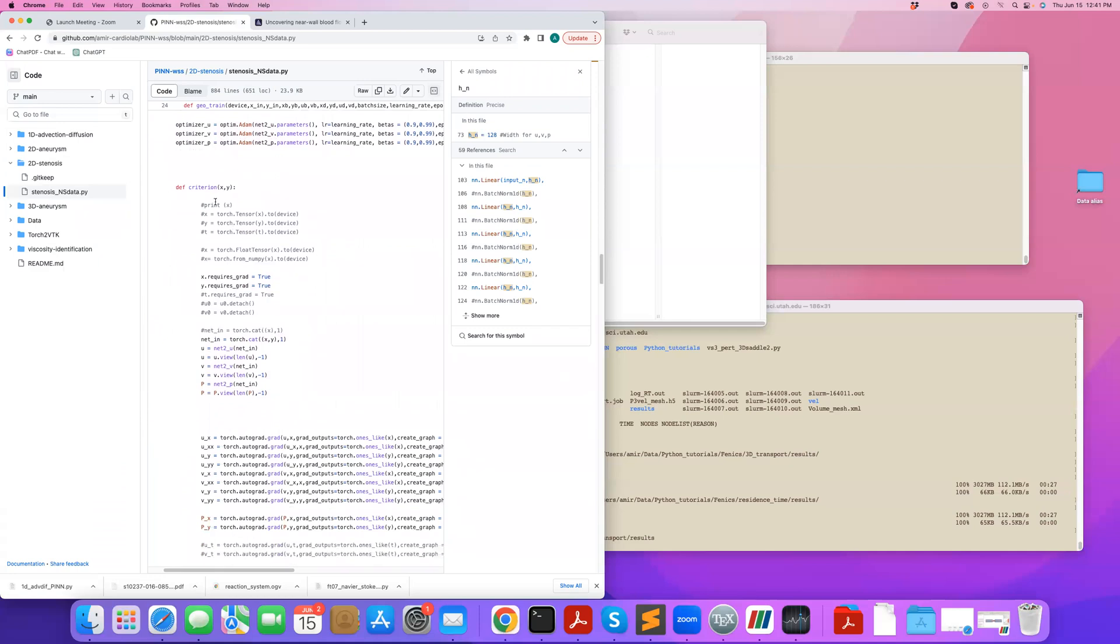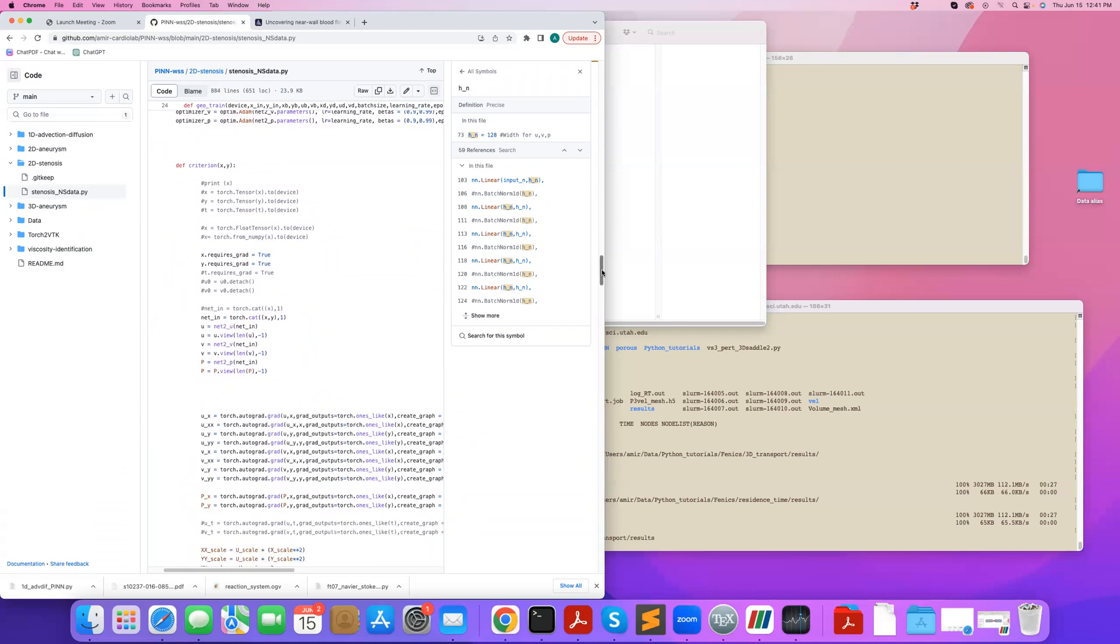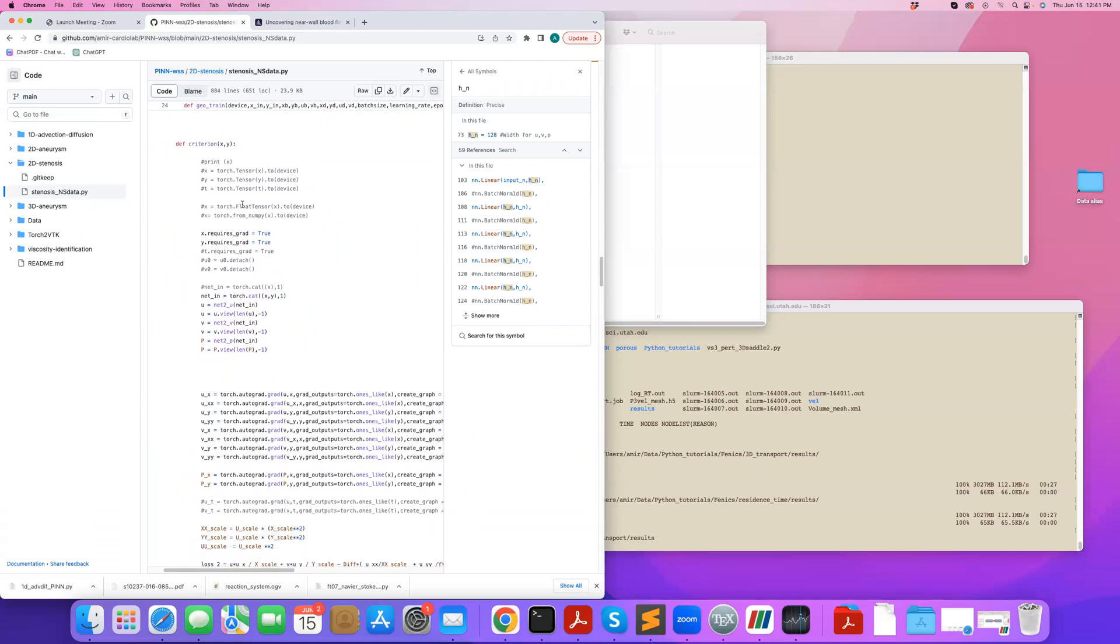this criterion function is where I define my PDEs. So essentially, the inputs are X and Y that I want to differentiate with respect to. Then I pass this X and Y to my neural networks, the three neural networks that I want to solve for U, V, P.